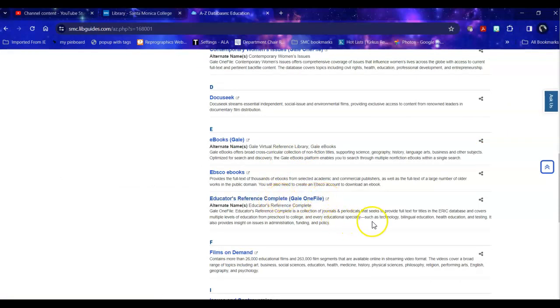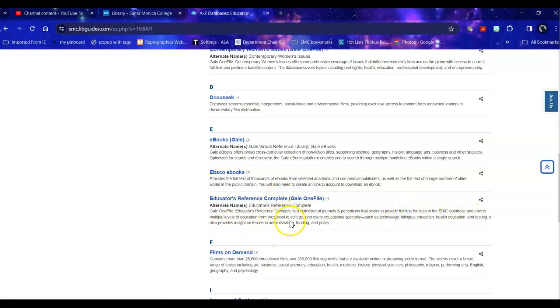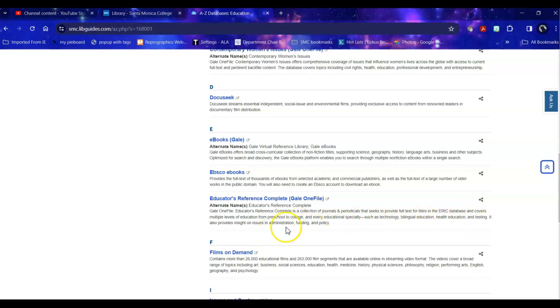This is a collection of journals and periodicals that has full text for titles in ERIC, covers multiple levels of education from preschool to college and specialties across the educational field. It also includes some information on administration, funding and policy.